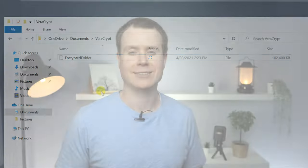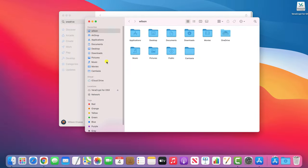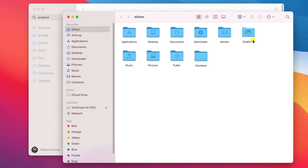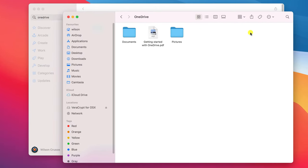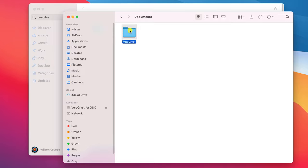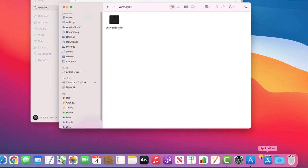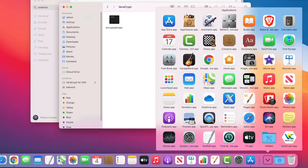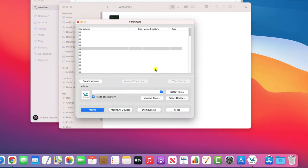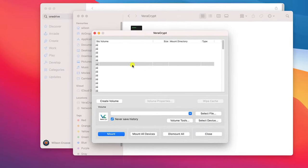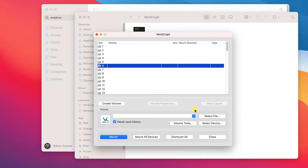To demonstrate the flexibility of VeraCrypt, I'll switch over to my Mac where I've already installed OneDrive from the App Store. If I open up OneDrive in Finder and go to my VeraCrypt folder, there you can see my encrypted volume. I can open the folder on my Mac in the same way as I did on Windows.